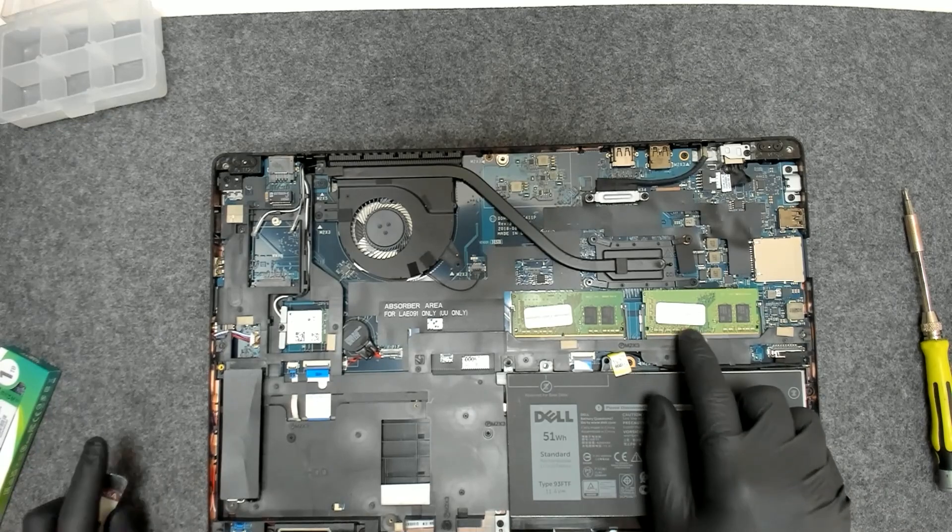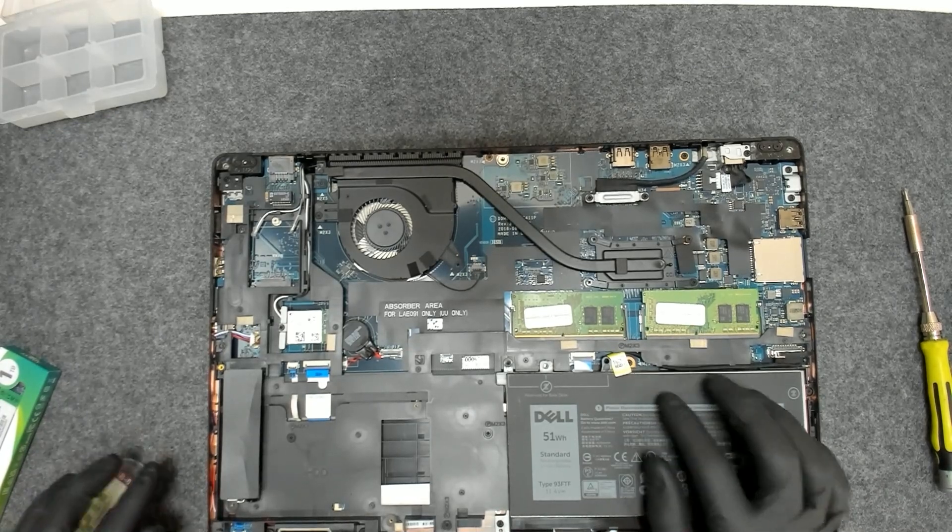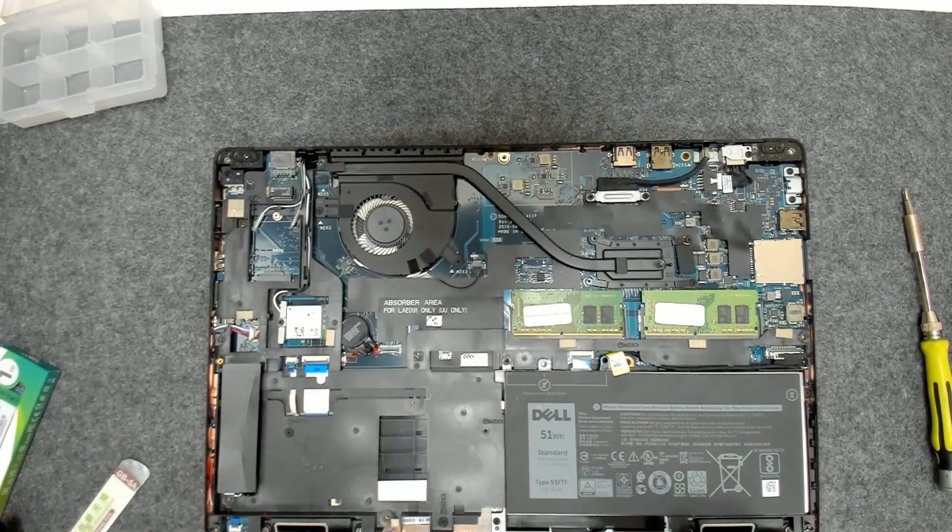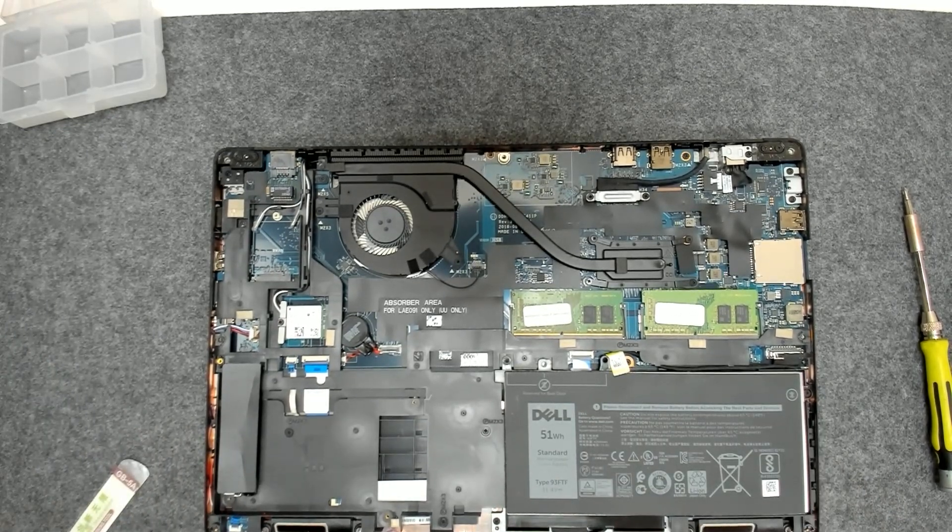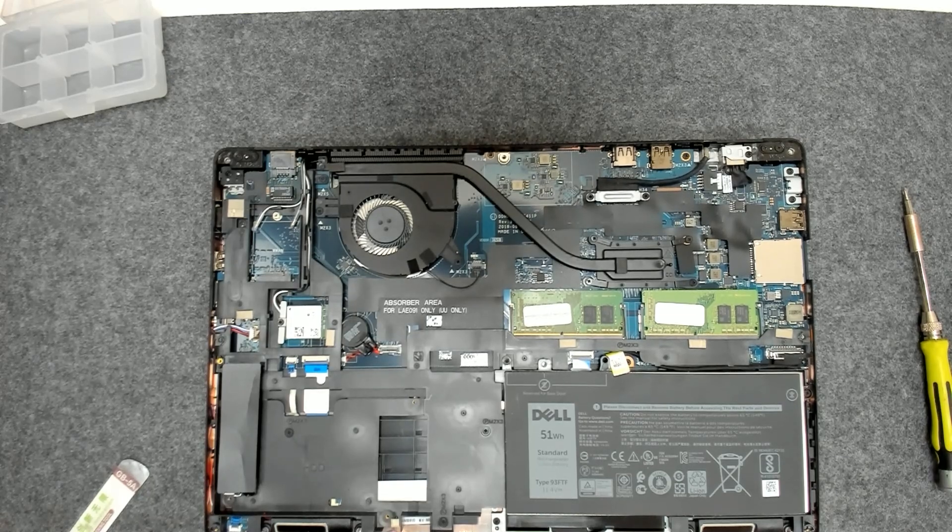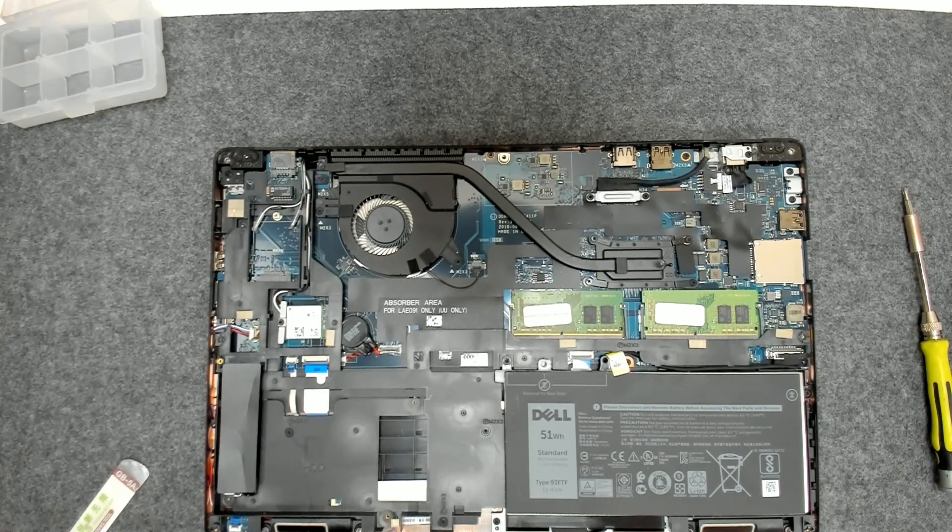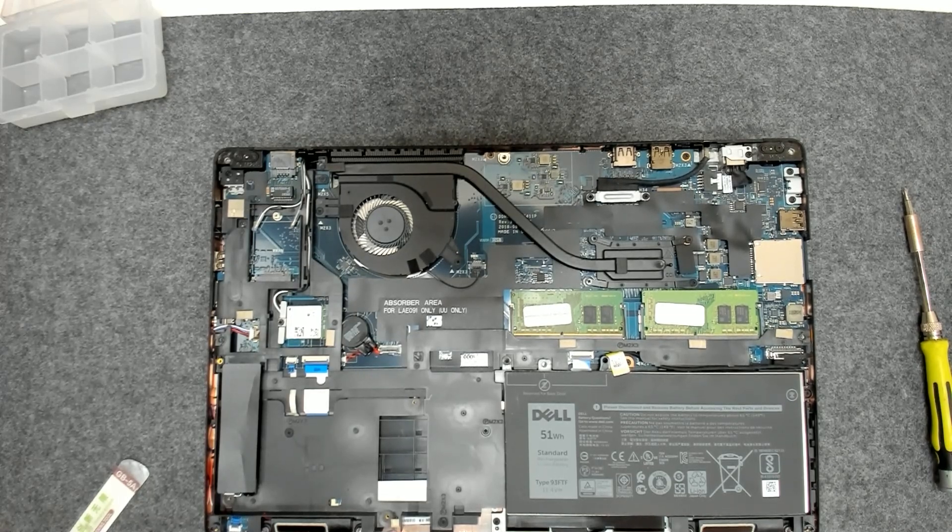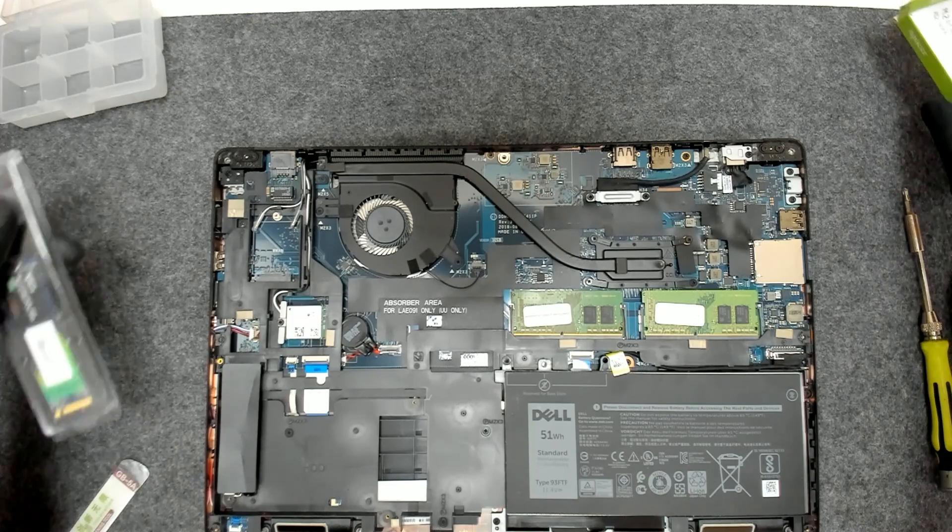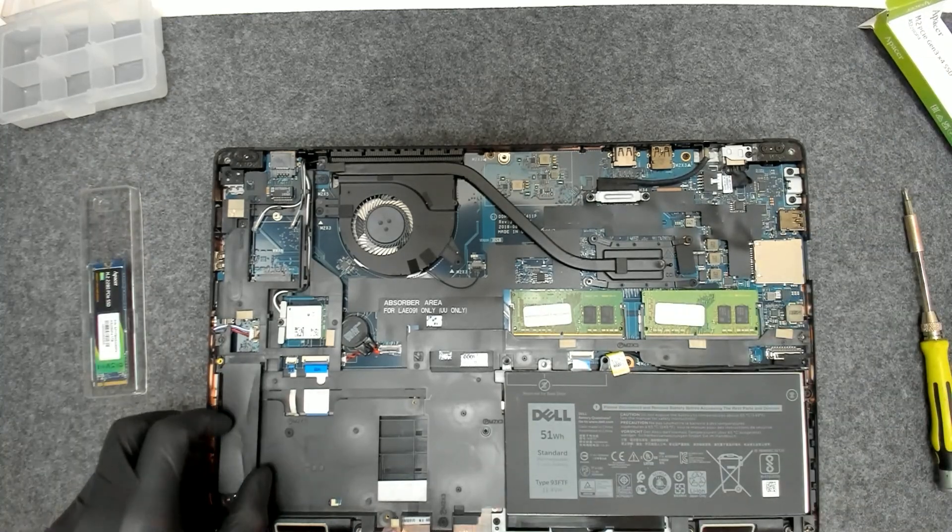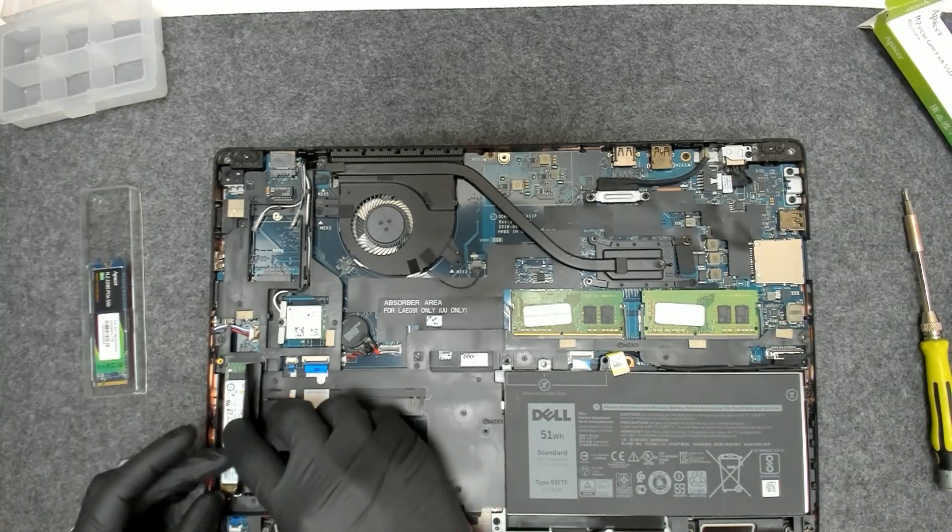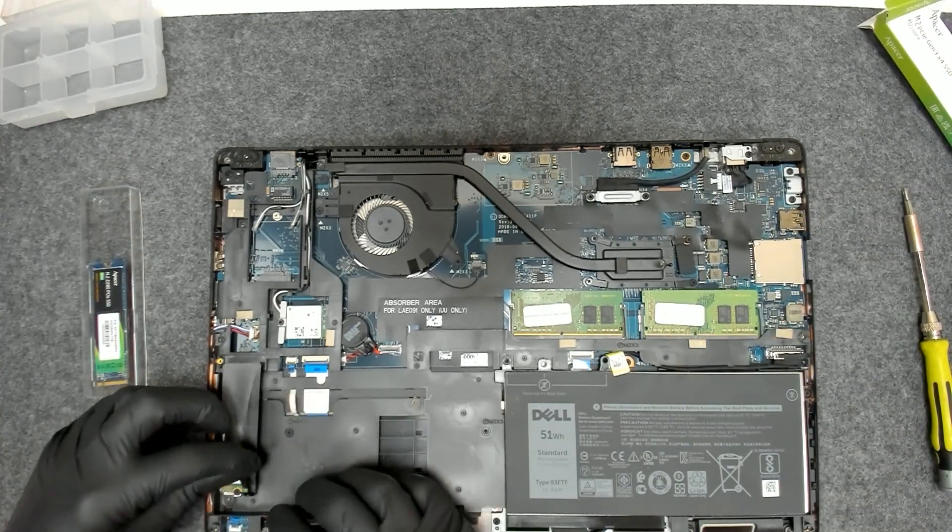Usually the laptop came with only one 8GB memory but we added an extra 8GB. The SSD is right here.